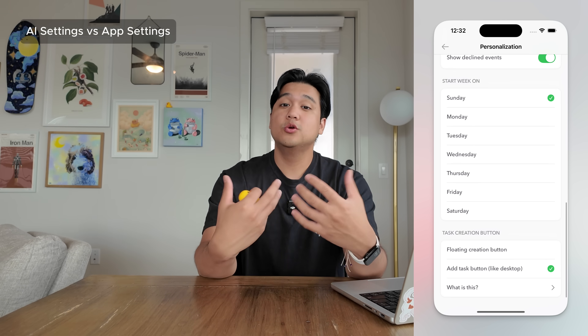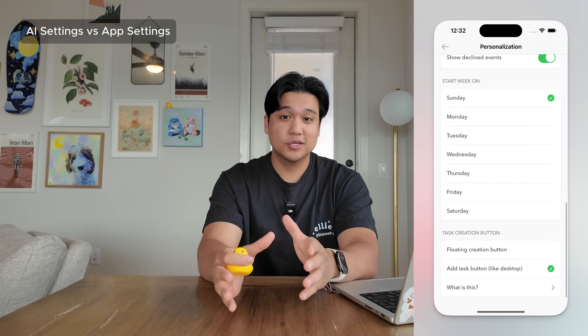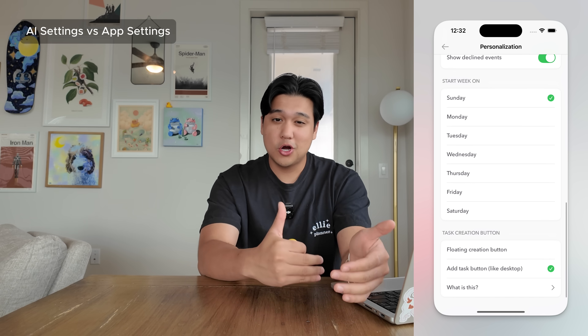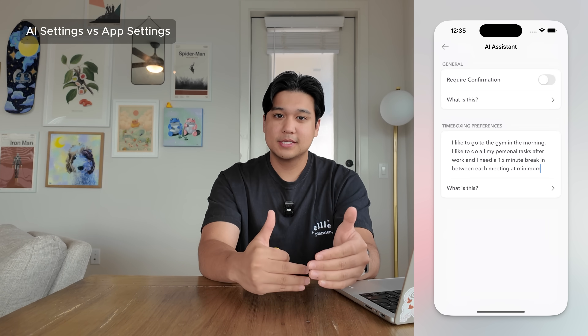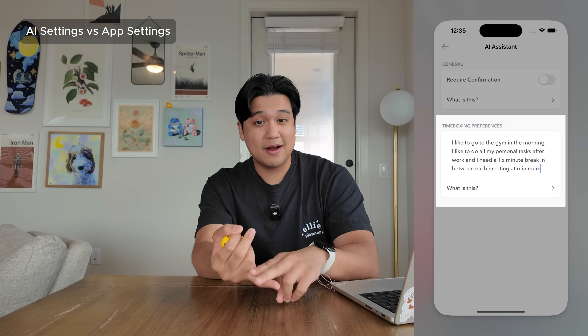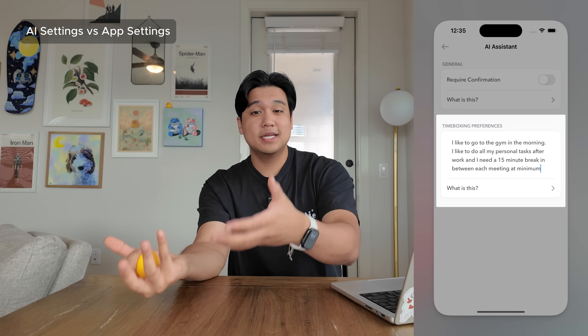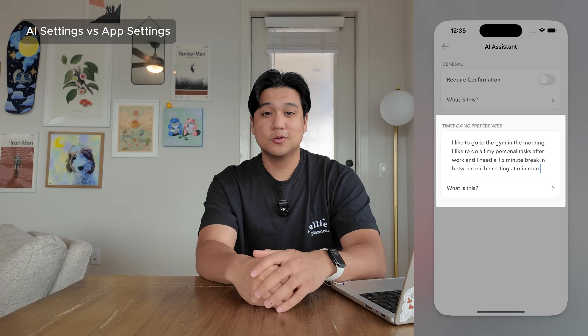The next observation is that personalization and settings is very different for AI products than traditional software. In traditional software you have toggles and dropdowns for things like when the week starts. But for AI products, personalization is a lot cooler. For timeboxing preferences, instead of a toggle and dropdown for everything, I could just have a text box and have the user input whatever preferences they want — like 'I like to go to the gym in the morning, I like to do personal tasks after work, and I need a 15-minute break between each meeting.' I take that text and inject it into the prompt so the AI factors all of it in when building a schedule.